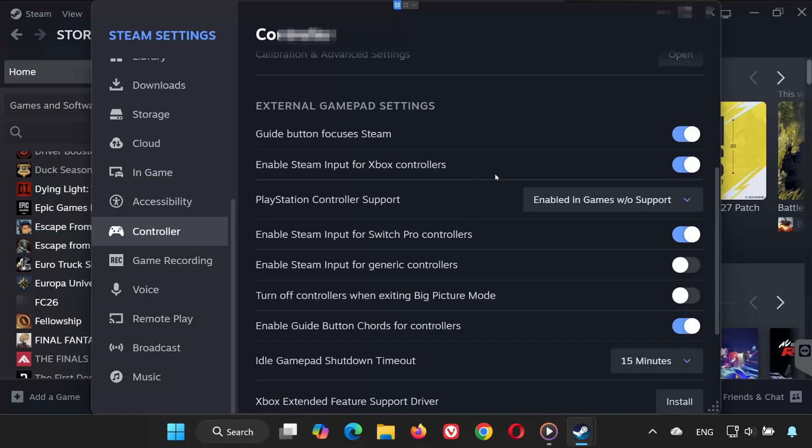Inside this menu, if you use an Xbox controller, enable Steam Input for Xbox Controllers. If it doesn't work, try disabling it.